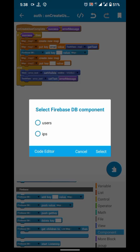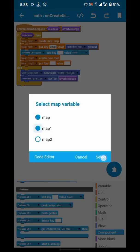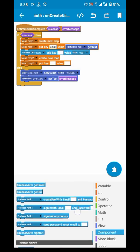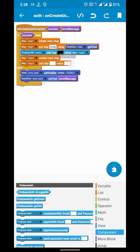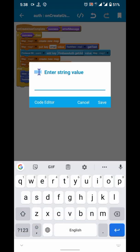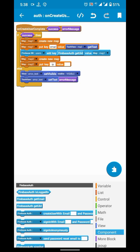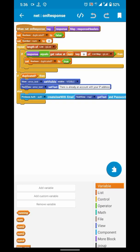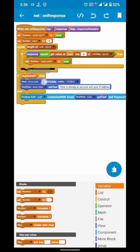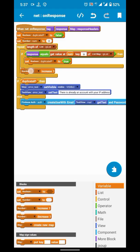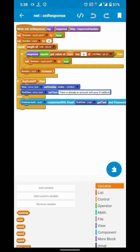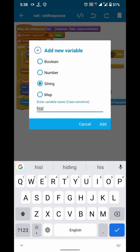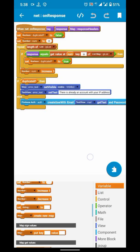In both DB components we will use the UID of the user as the key, so it will help us a lot in the future. I forgot to increase the number by 1. Our IP address is in the response, so we have to store it in a string so we can use it later.